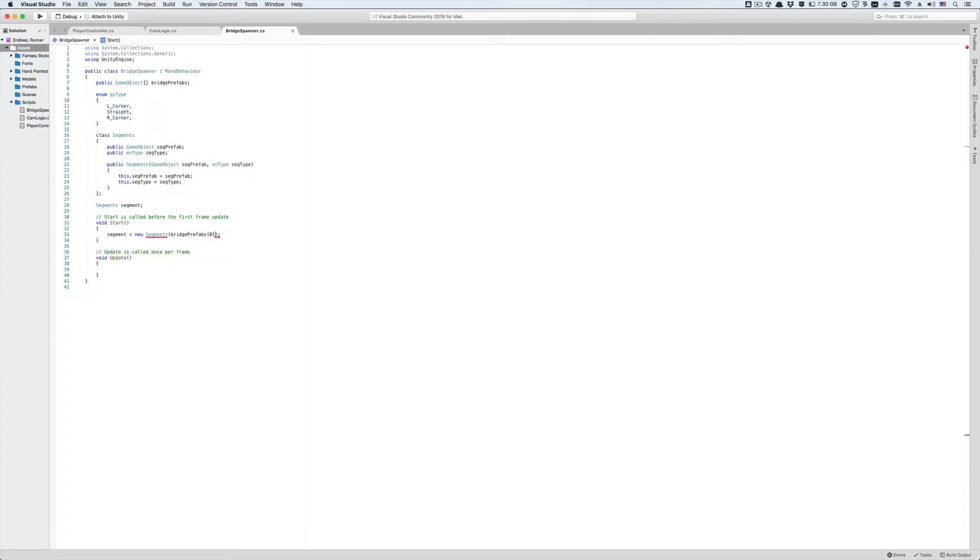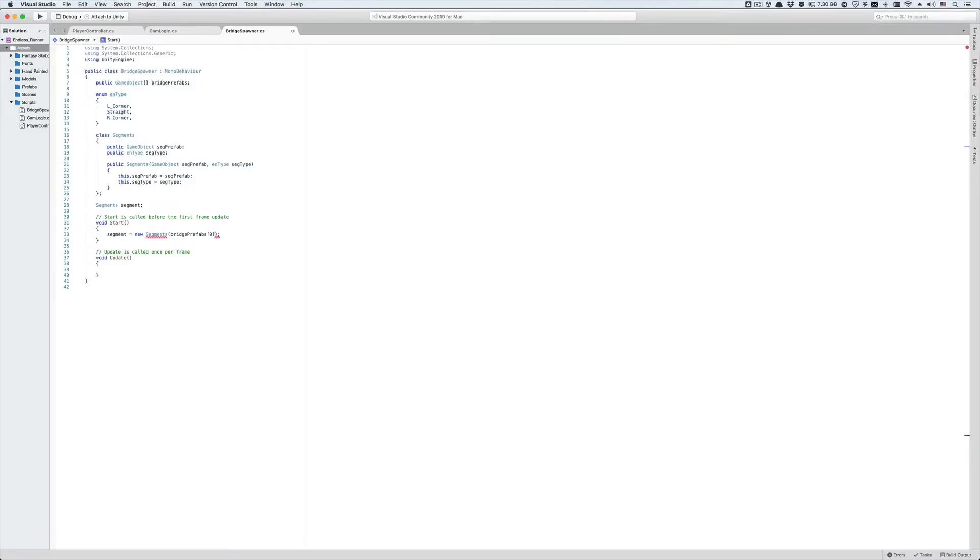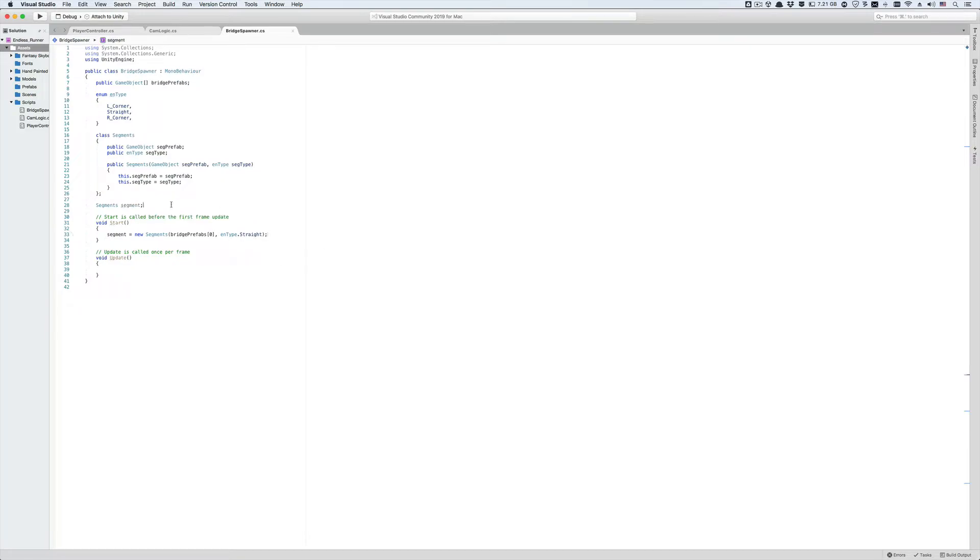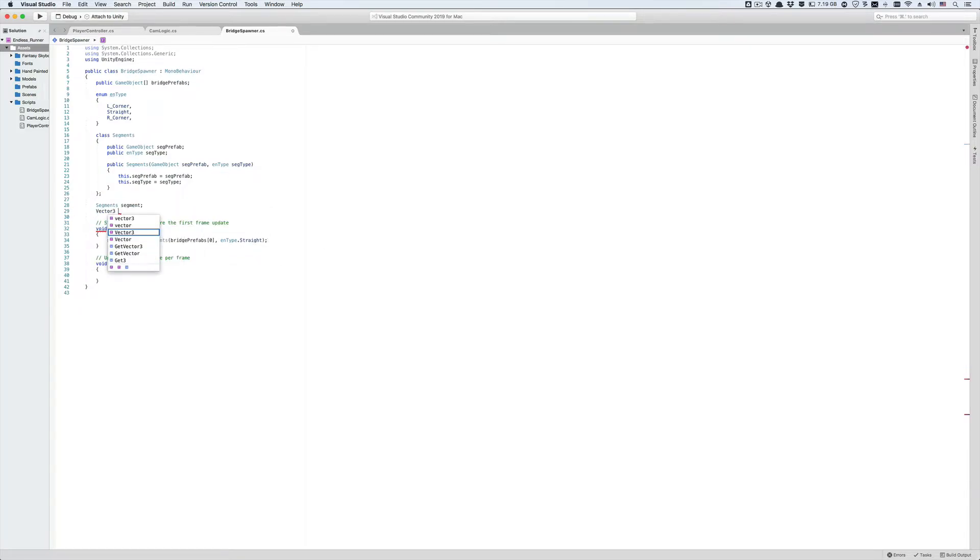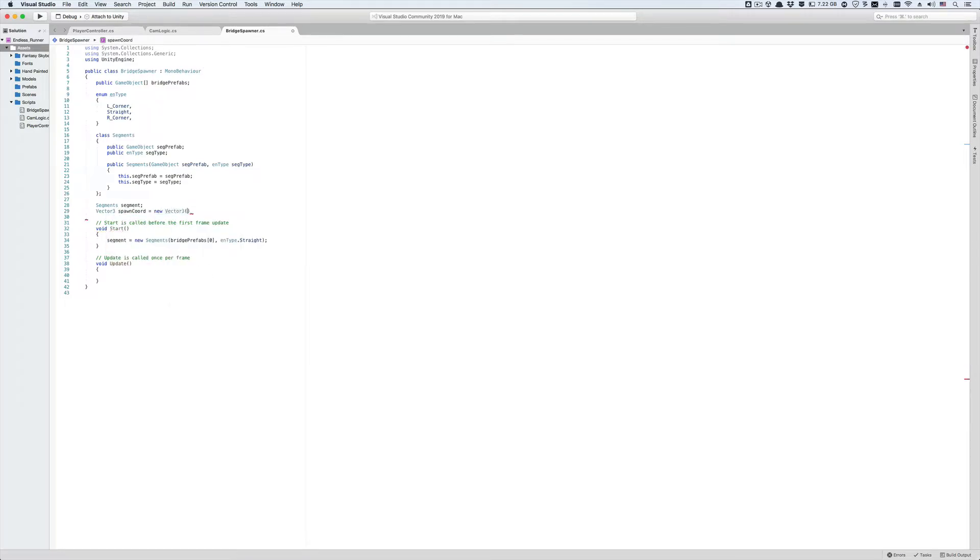Let's initialize the sec prefab parameter to the regular I-shaped bridge which I have stored in the first element of the bridge prefabs array as we have specified it in the inspector. This is how we access an element of an array: we put brackets after the array's name and then the number of the element. The first element is indexed as zero. Now let's put a comma and initialize the sec type parameter to straight. Now let's create a vector 3 that's going to be in charge of specifying the spawn coordinates for the prefabs in the scene. We'll call it spawn cor and we'll initialize it to 0 0 0.